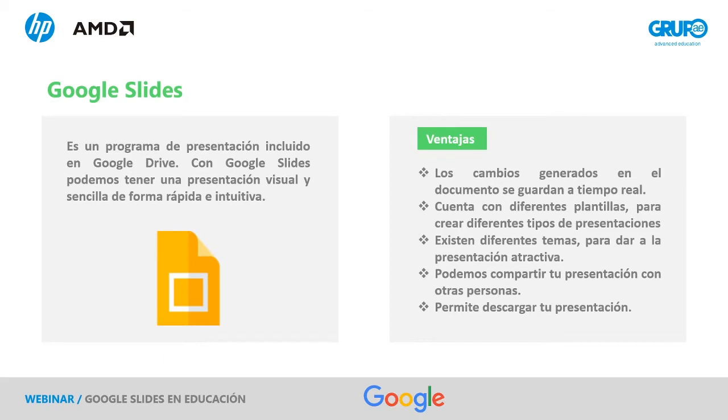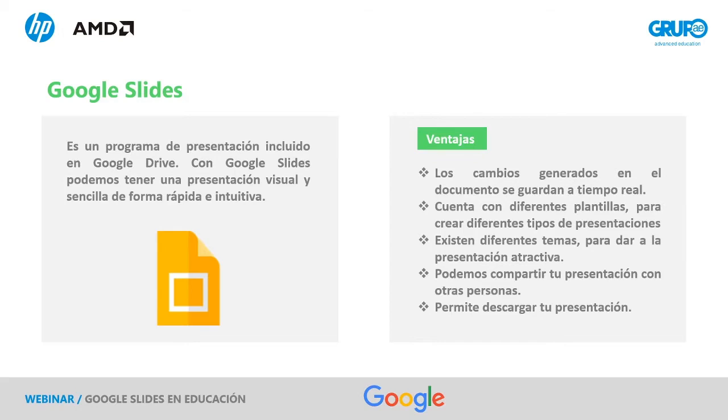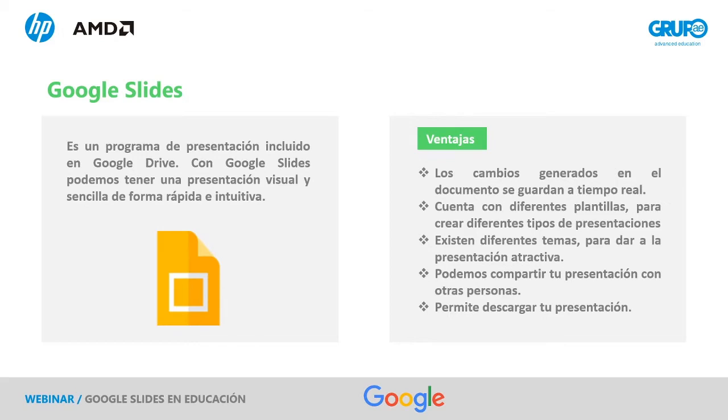¿Qué ventajas nos va a aportar dentro del ámbito educativo Google Slides? Pues principalmente que los cambios que vamos a generar en el documento se van a guardar a tiempo real. Es decir, no vamos a perder nada ni vamos a tener que andar buscando el botón Guardar. Cuenta con diferentes plantillas ya prediseñadas y nos va a permitir crear diferentes tipos de presentaciones. Existen diferentes temas también que nos van a dar una presentación mucha más atractiva. Podremos, una vez finalizada, compartir nuestra presentación con otras personas o que ellas mismas también trabajen de manera colaborativa y al mismo tiempo, en tiempo real, con nosotros en este Google Slides.